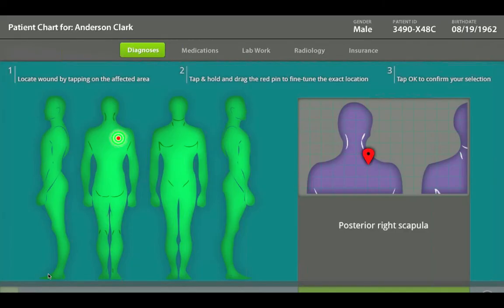So when we designed the software, we modeled it around the patient chart. When the users came in and recognized that it was a patient chart, they knew how to access the information. It was organized the same way. It allowed them to collect information the way that they had been working, even though they were now using a tablet device instead of pen and paper.